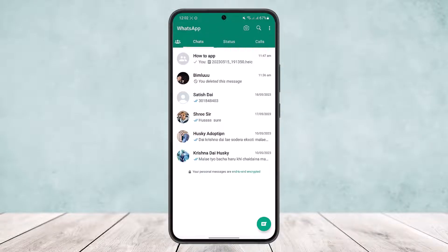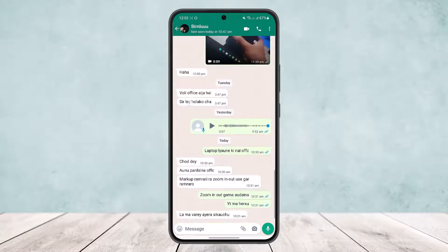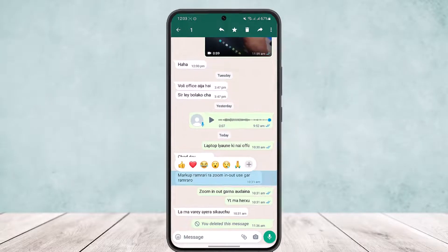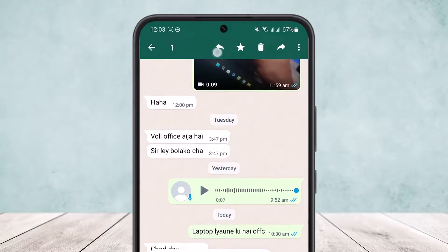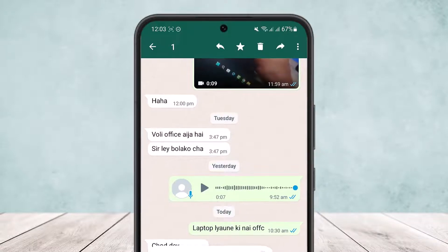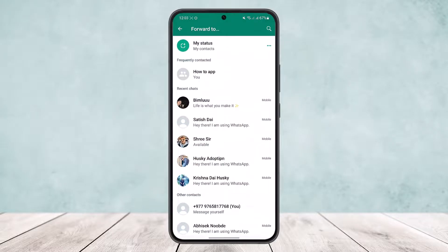First, what you want to do is head over to a particular message. Long tap on it, and at the top right corner of your screen you can see the share option or forward option. However, if you simply tap on the forward option, you will be able to forward your message to your WhatsApp contacts.